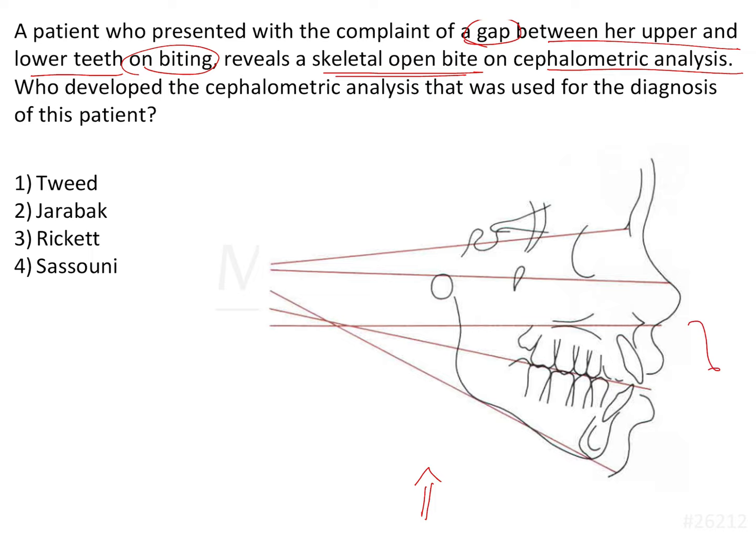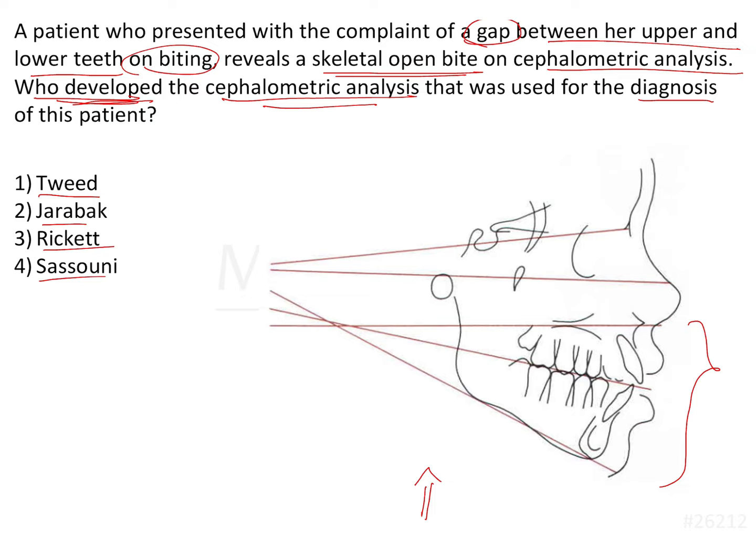The question we have been asked is who developed the cephalometric analysis that was used for the diagnosis of this patient? Was it Tweed, Jarabak, Rickett, or Sassouni?